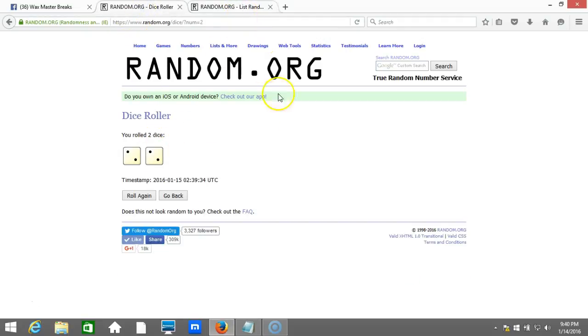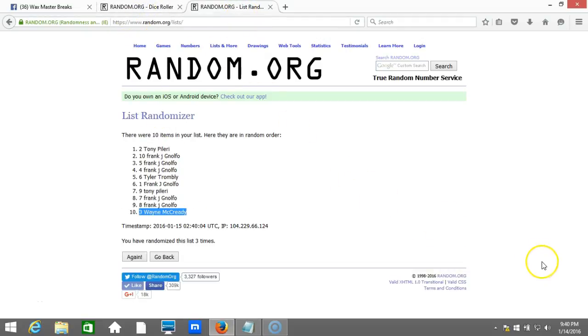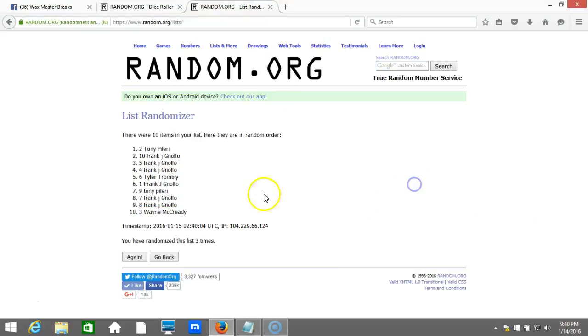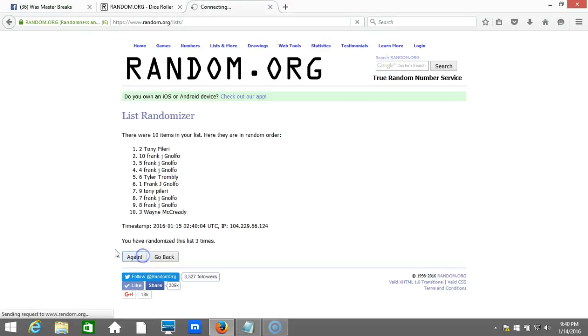This will be the fourth and final randomization. Timestamp is 9:40 p.m. Eastern Standard Time, New York. Here we go, guys. Fourth and final time. Top four win a team in the half case break. Good luck. Fourth time.